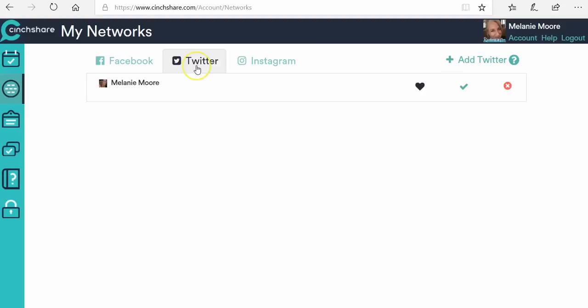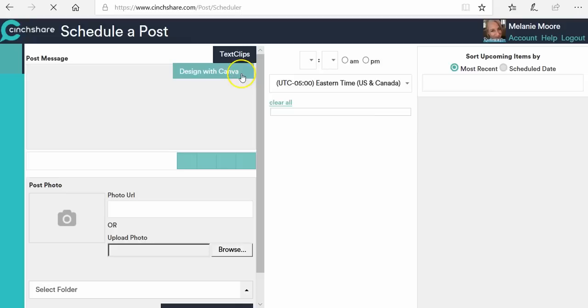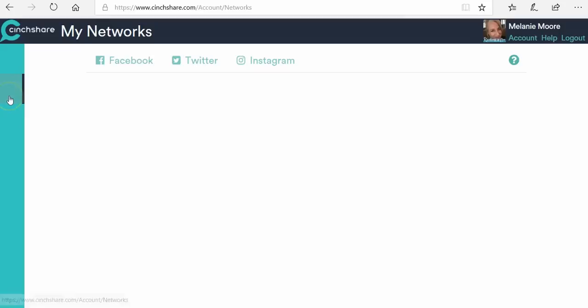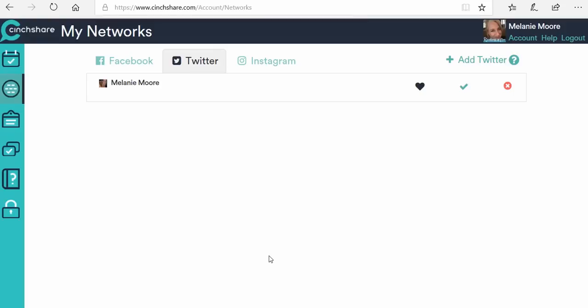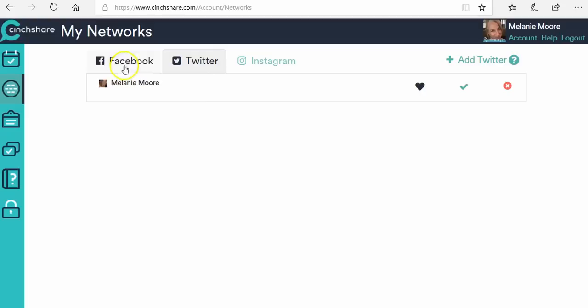This is how you set up your networks — you have to do this first. You can also connect to Twitter — up to five Twitter accounts — and up to five Instagram accounts. They'll show up on your schedule a post page down at the bottom. Whatever Twitter or Instagram account you are logged into on this computer is the account that Centshare will link to. If you want to connect multiple accounts, set up one, then go to Twitter.com, log out, log into the next one, and come back to connect it.